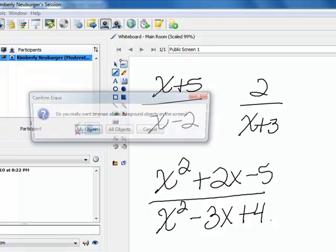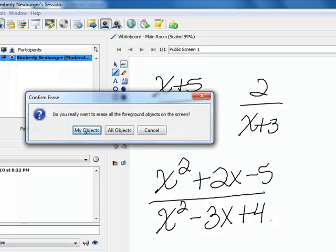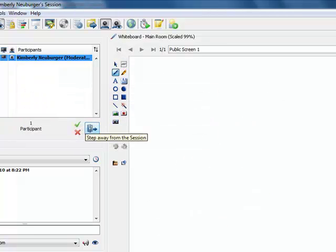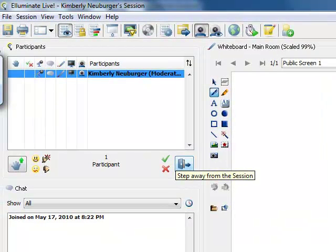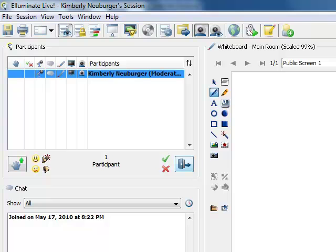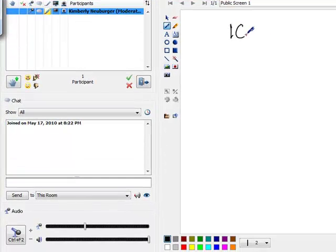Now we're going to take a look at multiplying and dividing. But before we get into that, I want to take a look at reducing these expressions. In order to do that we're going to take a little flashback to reducing regular fractions, because these are just a fancy looking fraction. So let's say that you had something like 10 over 15.